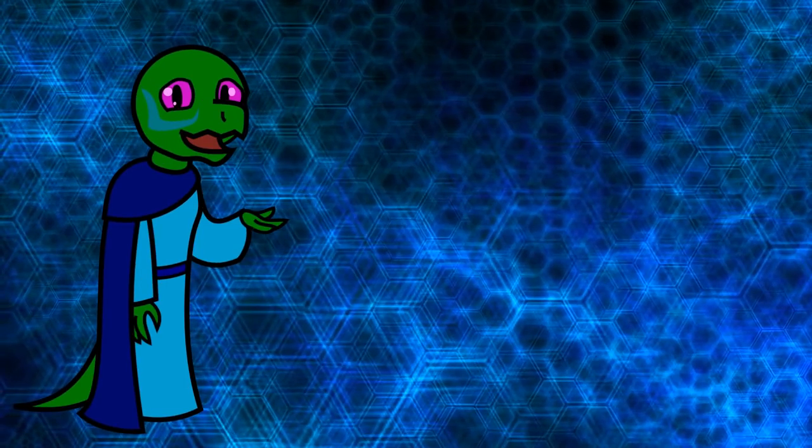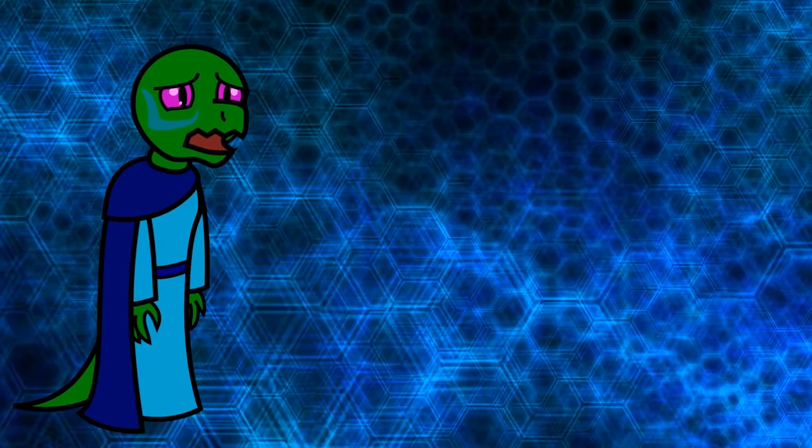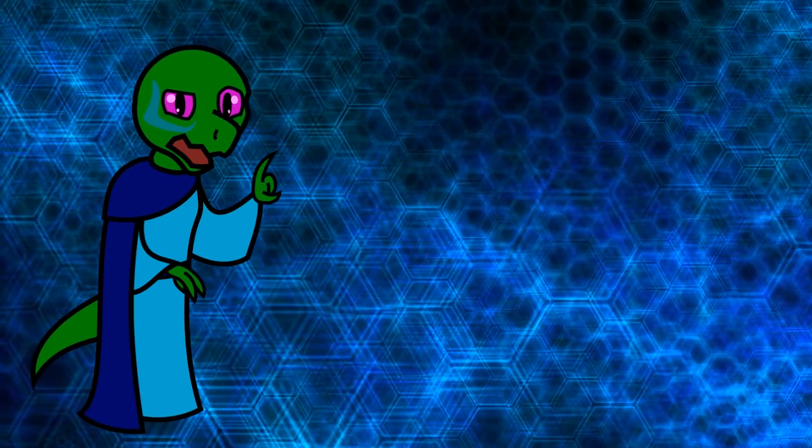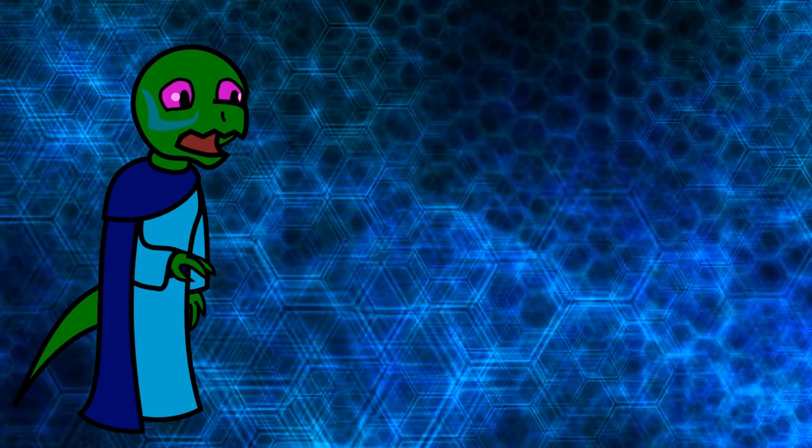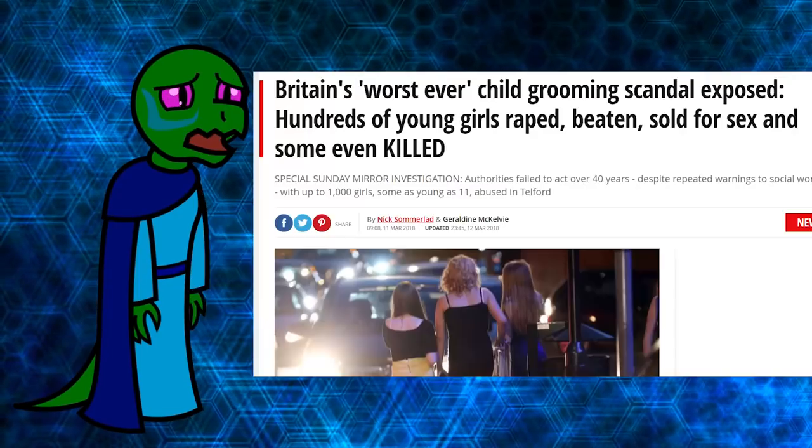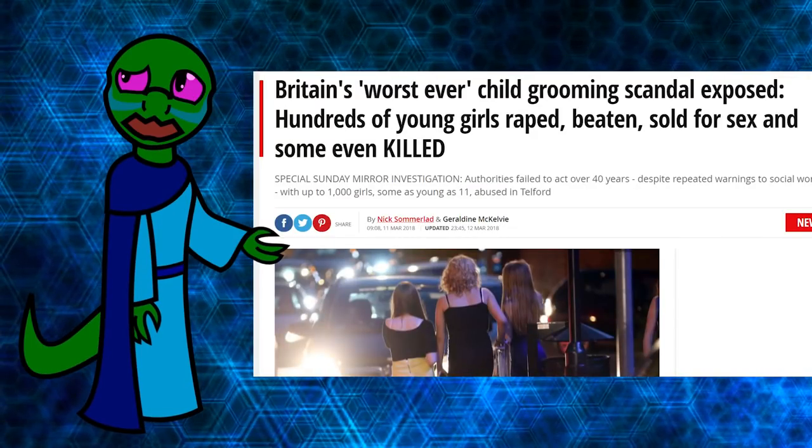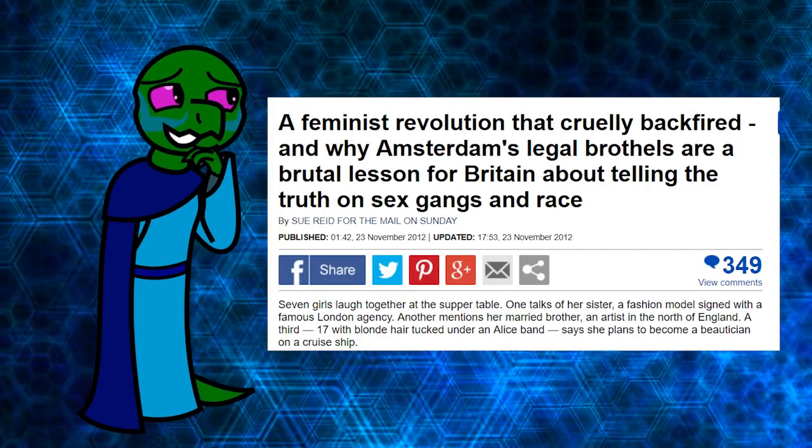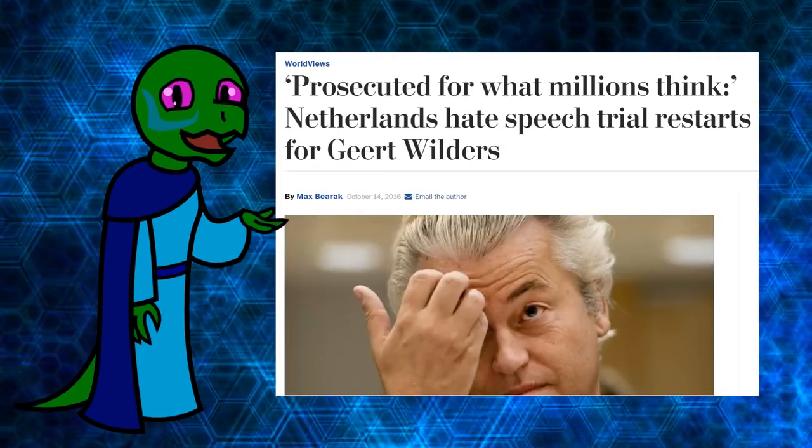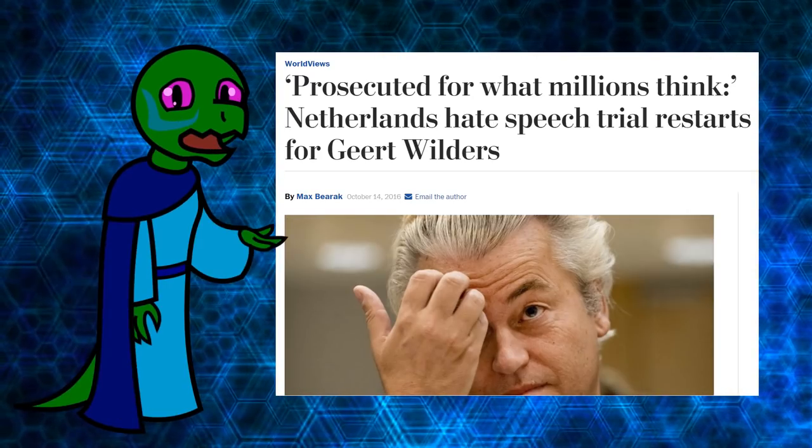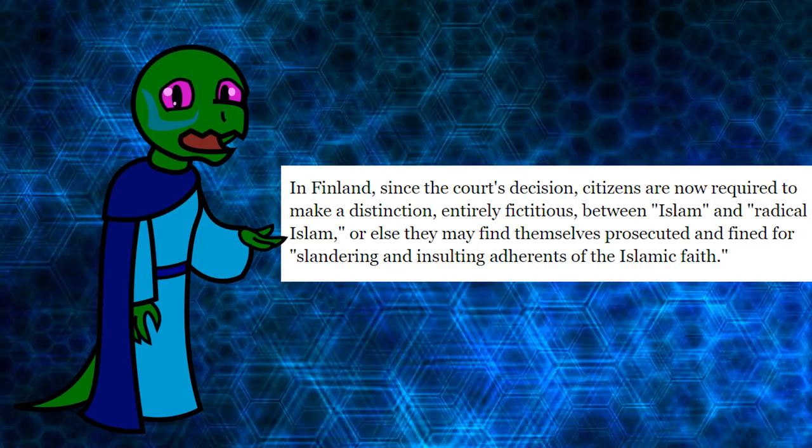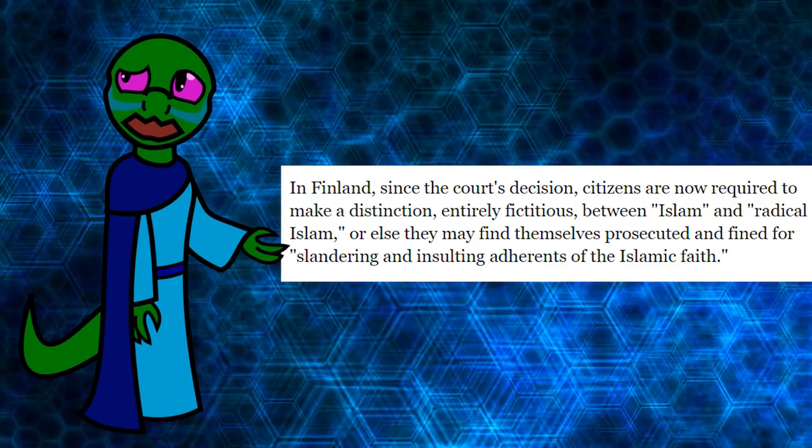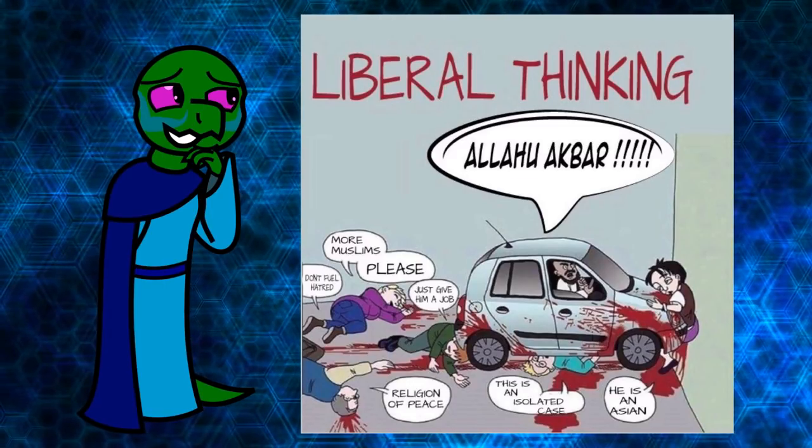So the point of Article 13 would be to scare people out of their money. The other possibility is that they're being earnest. Just consider what's been happening these past few years in Europe. Migrant rape gangs being largely ignored in the UK and in the Netherlands. Also in the Netherlands, Geert Wilders was put on trial for criminally insulting Islam. Finnish courts say you could be prosecuted for slandering Islam if you don't distinguish between Islam and radical Islam, as though there is a difference.